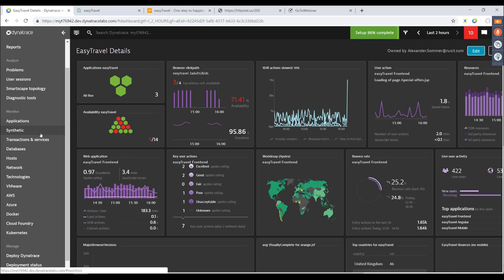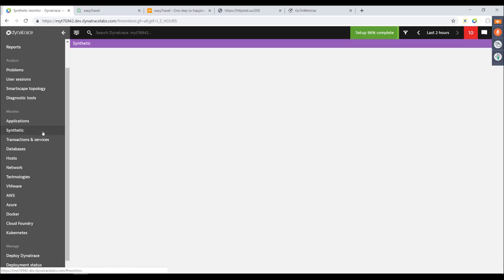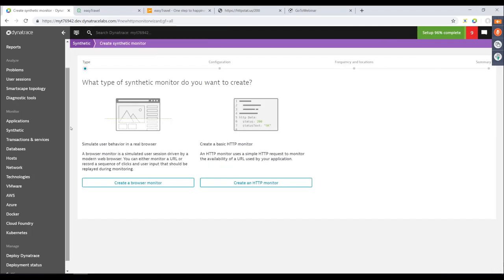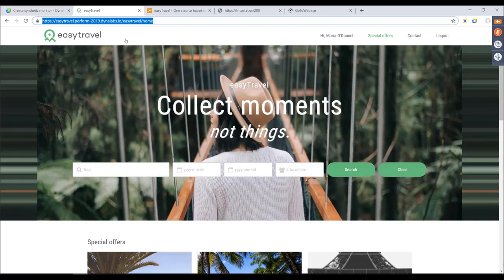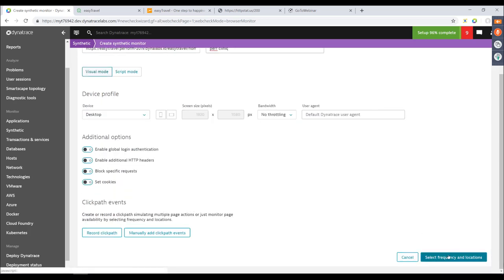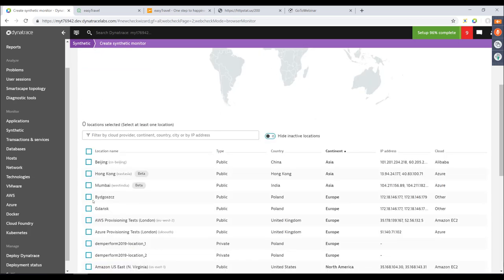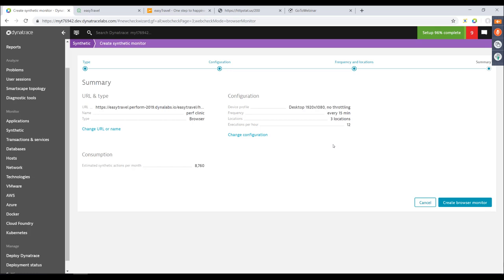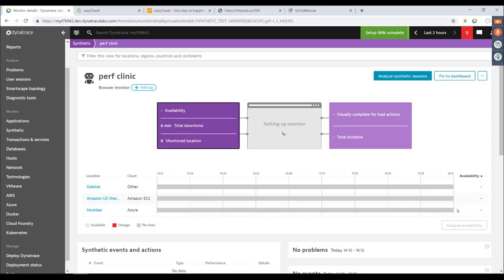The first thing is automation — how you automate monitor creation. I always like starting with the UI even when it's about automation. Creating a monitor via the UI: you have the option to create a browser monitor or an HTTP monitor. We'll go with a browser monitor using our EasyTravel demo application. Put in the URL, it automatically selects a name for the monitor. Select frequency, choose locations, review the summary showing which URL is being monitored, what device profiles are set, and click Create. This was the main process via the UI — very easy and straightforward.